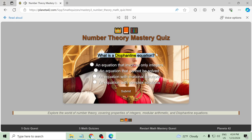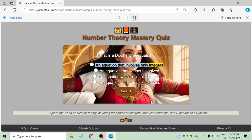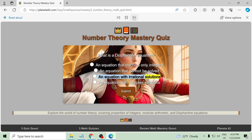What is a Diophantine equation? An equation that involves only integers, an equation that cannot be solved, an equation with irrational solutions, an equation with complex solutions.